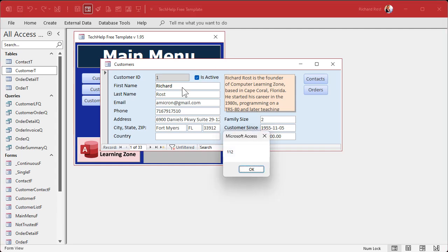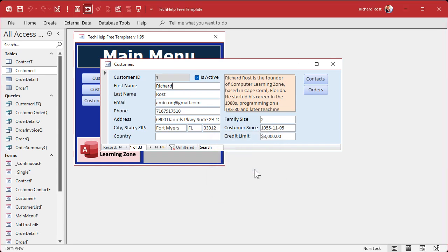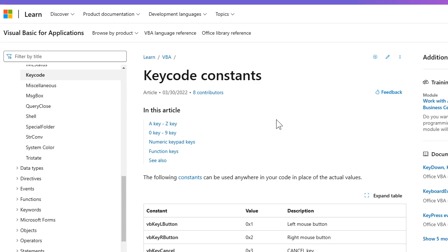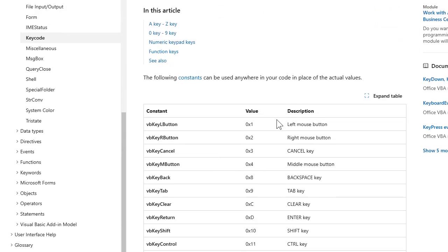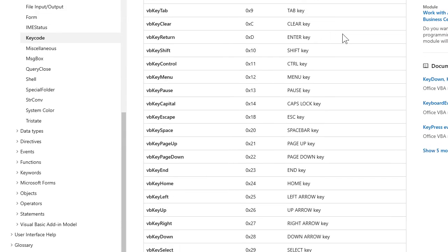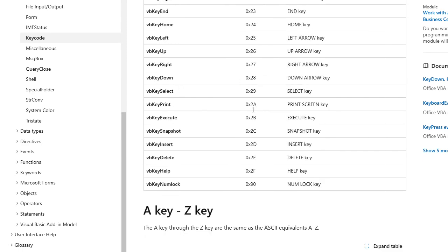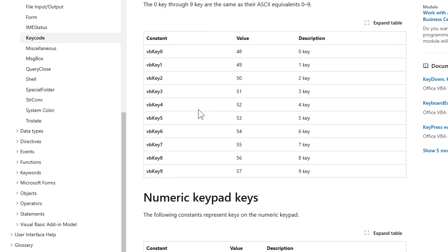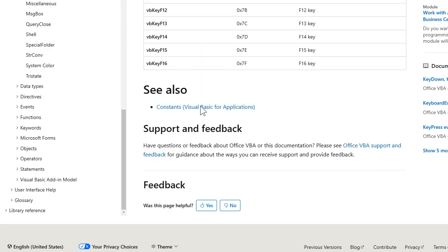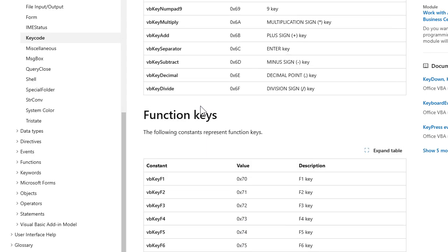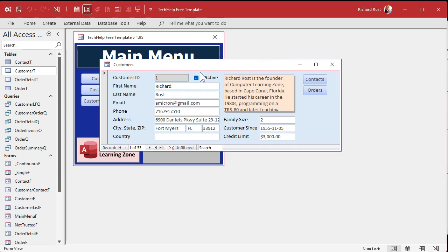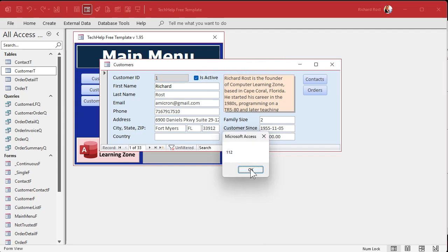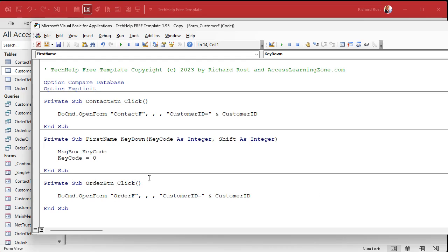If I do F1 it's 112. Now there is a whole list of these constants if you want to use those instead of the numbers — they're on Microsoft's website. I'll put a link to the VB key code constants down below. You've got shift key, enter key, VB key right, VB key down — all these VB key constants. I never use these, honestly, because I just look it up: I have Access tell me what it is. If I want F1, I message box the key, see it's 112, and just put 112 in my code.